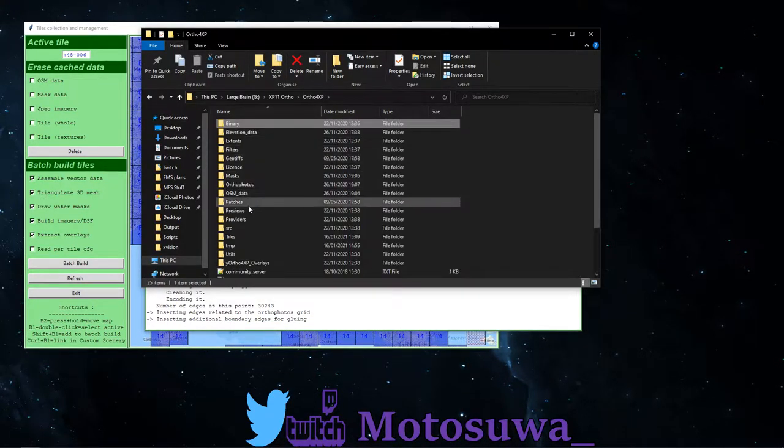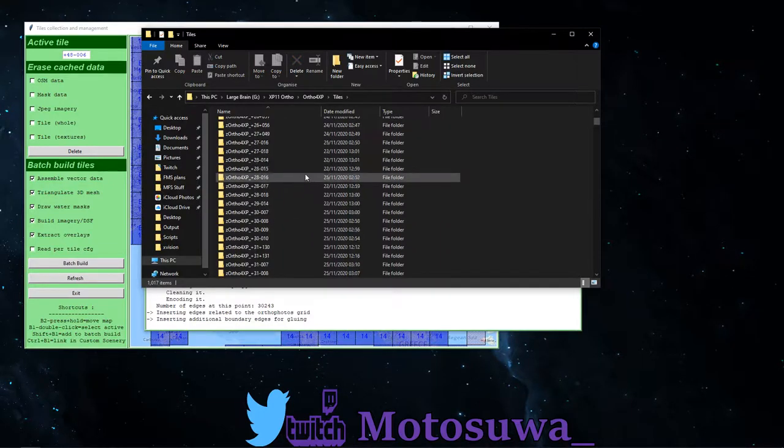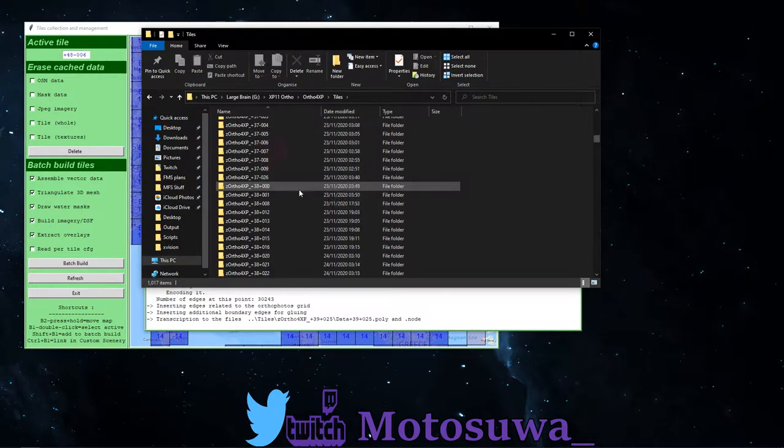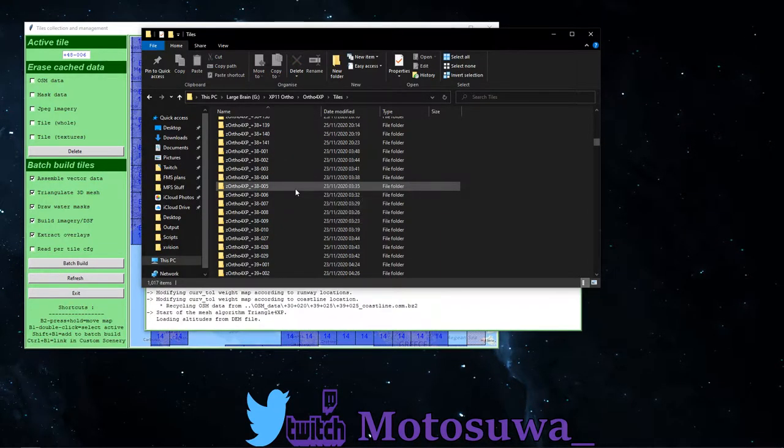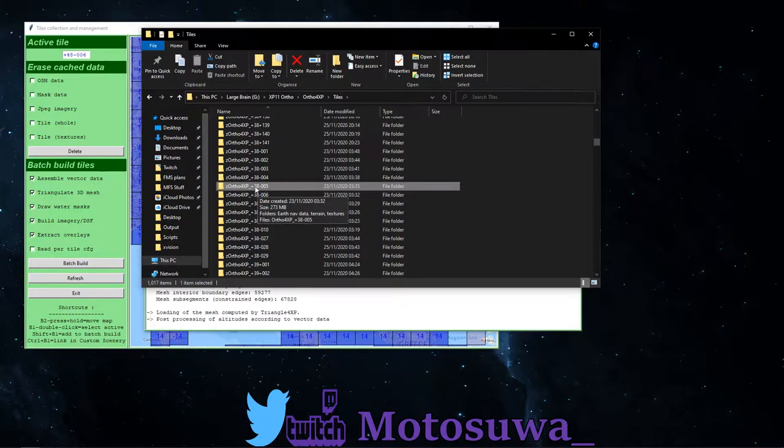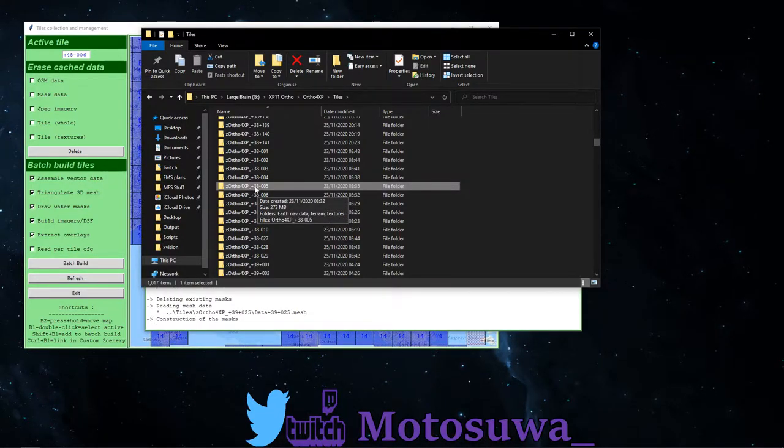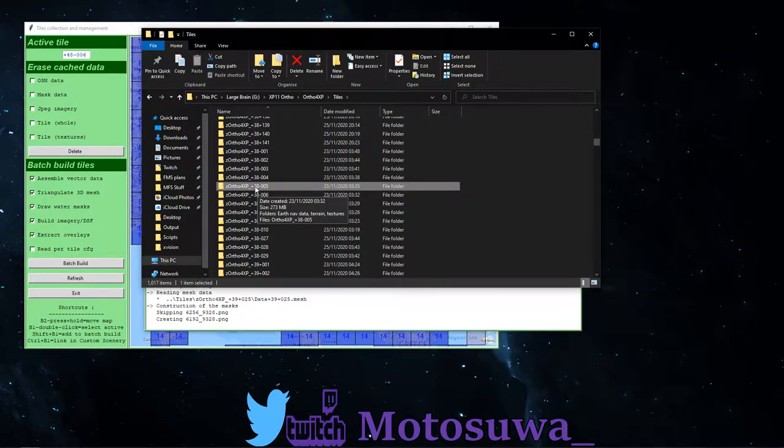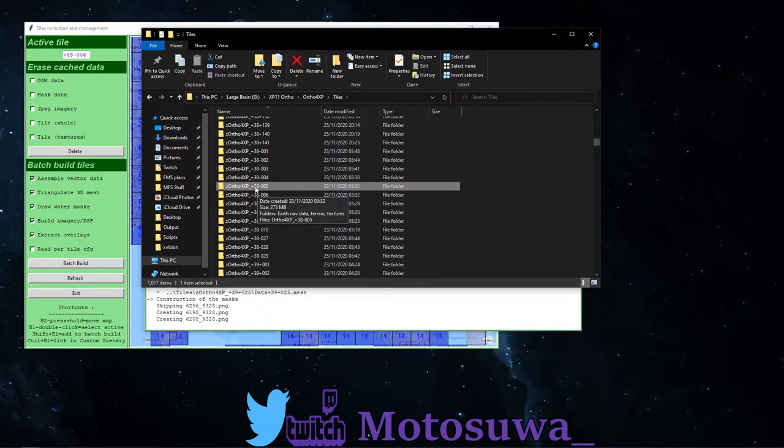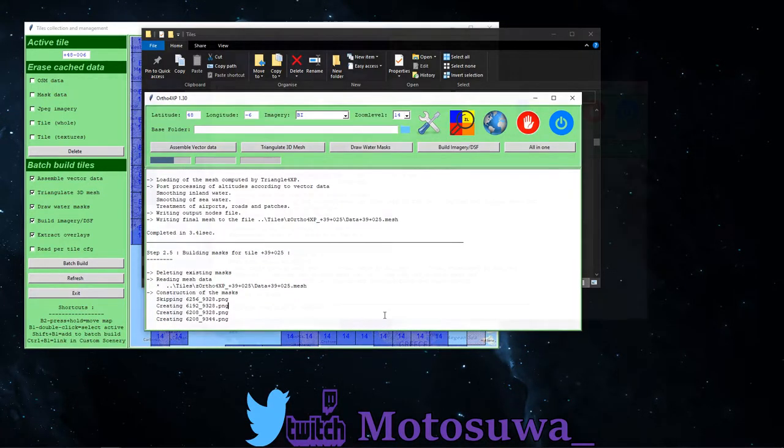If you have a system crash, power cut, or whatever reason while it's halfway through a tile, try and find out what tile it was on and delete that file in the ortho folder. So we go back to ortho, we go to tiles, these are all the tiles that I have downloaded. Try and find out which one it was on and just simply delete that tile and start again from that tile you've just deleted.